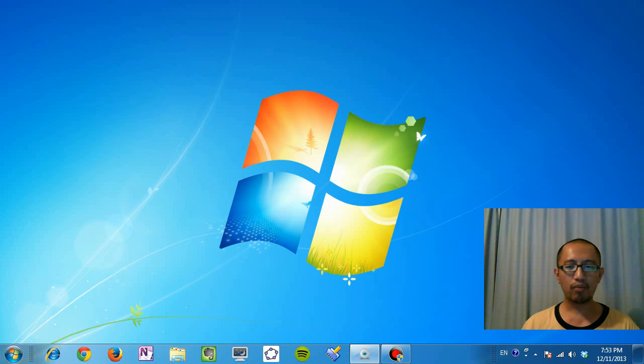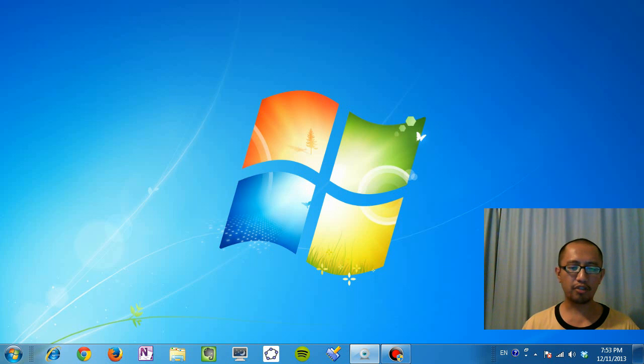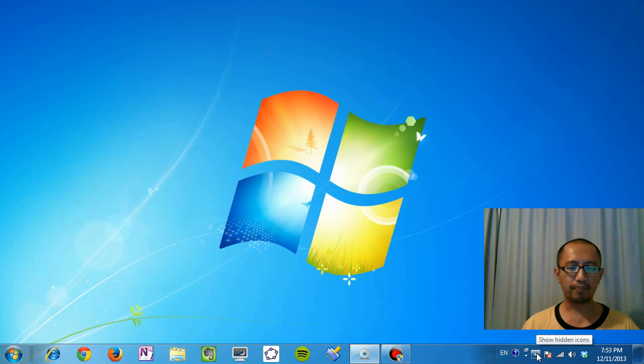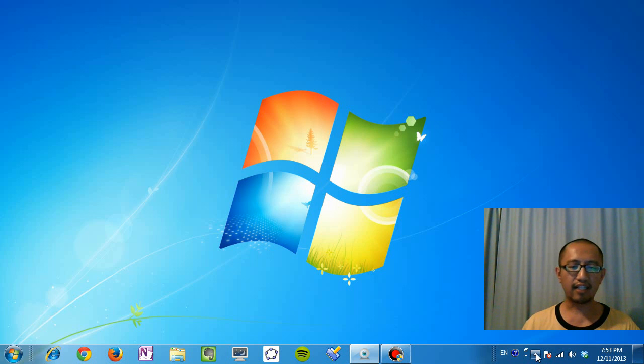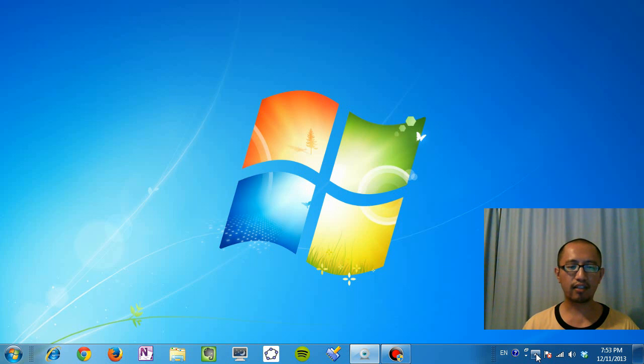Today I want to talk about a really annoying pop-up message that I kept getting non-stop from the bottom right hand corner. You can see there's a pop-up here right now saying show hidden icons. Now instead of that message, the message that I kept getting was something like USB device not recognized.